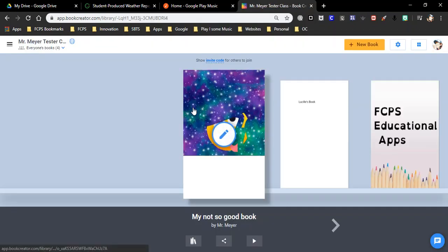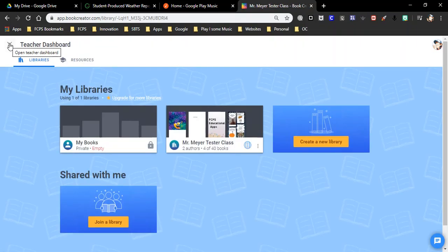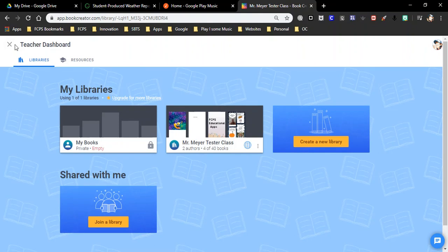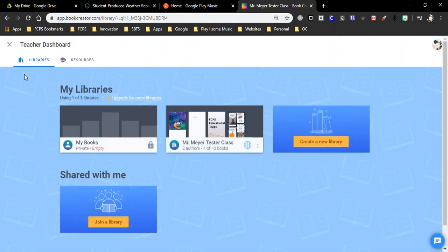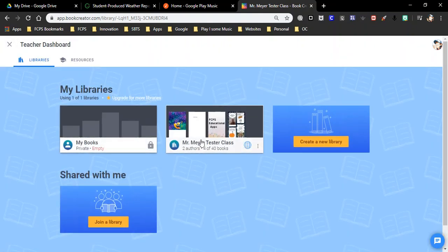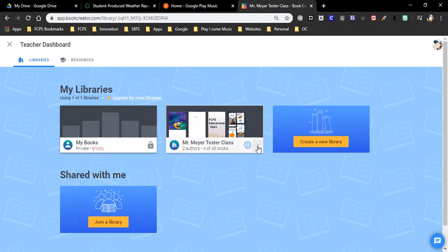And then it's going to pull up one of my libraries. So I'm going to take a step out and look at the teacher dashboard. So we're on these three lines, teacher dashboard. You get two libraries. Within each library you can have 40 books. On the three lines you can archive this library and then it will let you create another library.